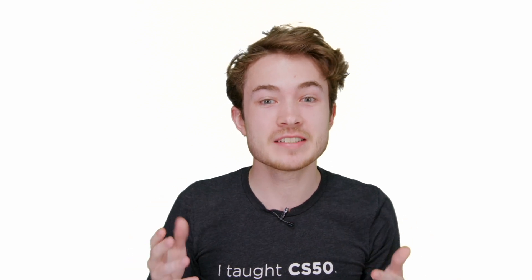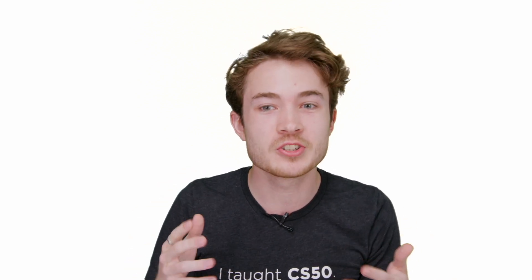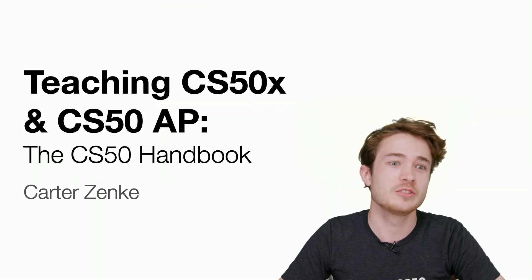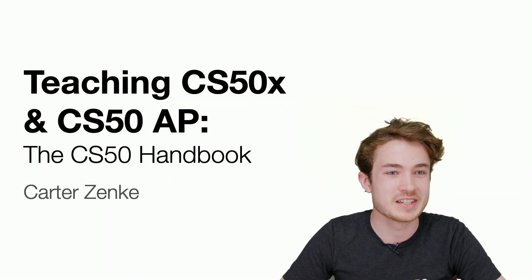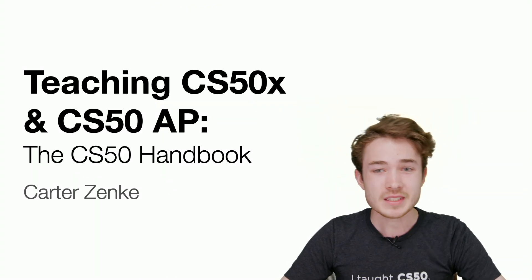Yesterday, we heard from David, Margaret, and Douglas about how they teach CS50. Today, we'll dive into how you can teach CS50, either as a new teacher or an experienced teacher as well.